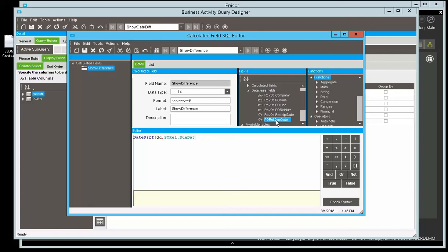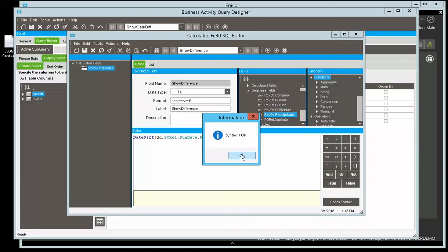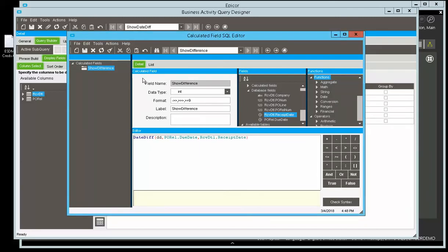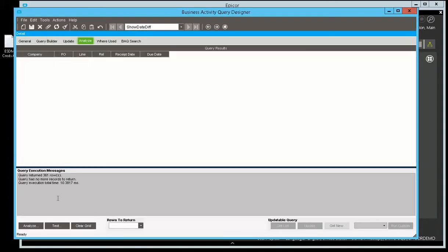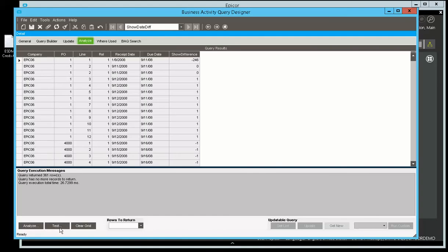And then we want the two dates. Let's pick the due date, and then it's receipt date. And then that's the end of the function. If we do a syntax, say OK. And if we run this, there's our difference, show difference.